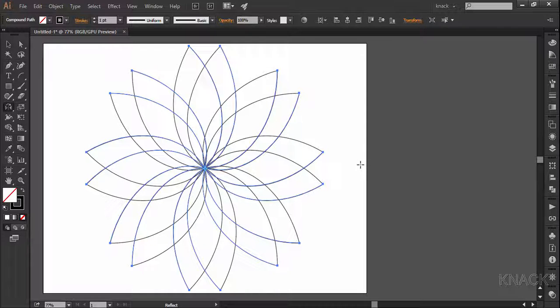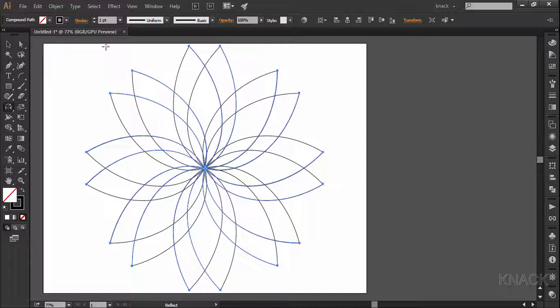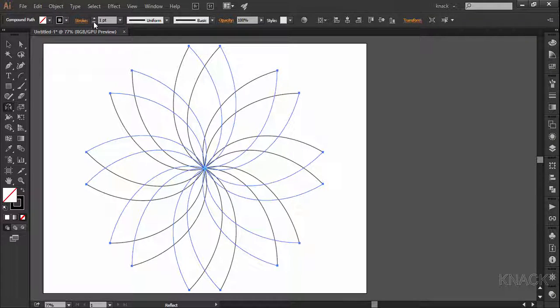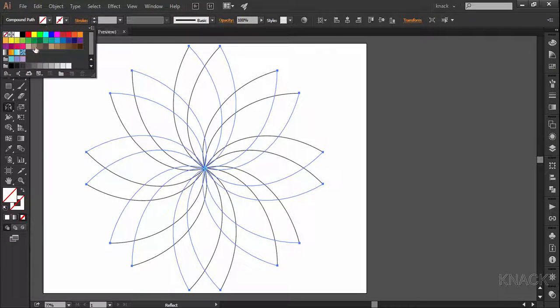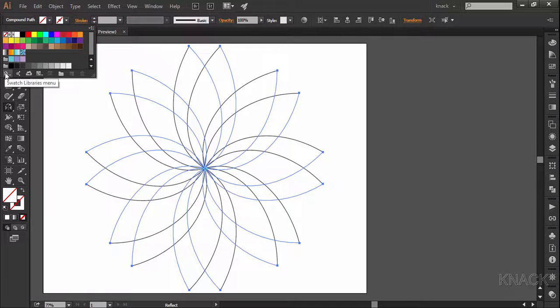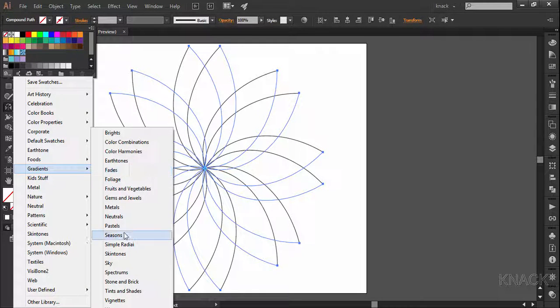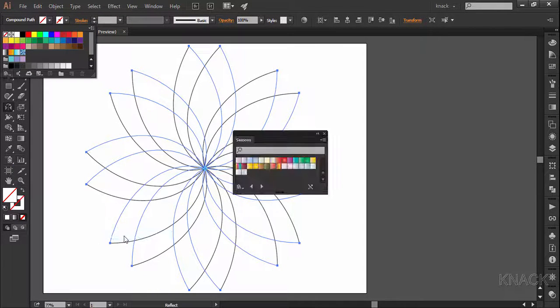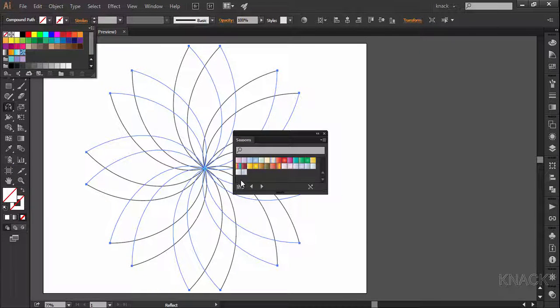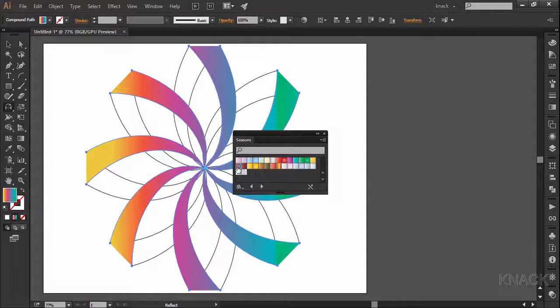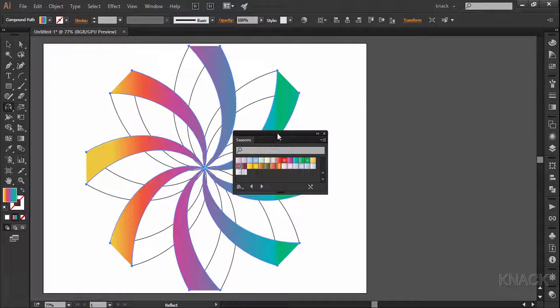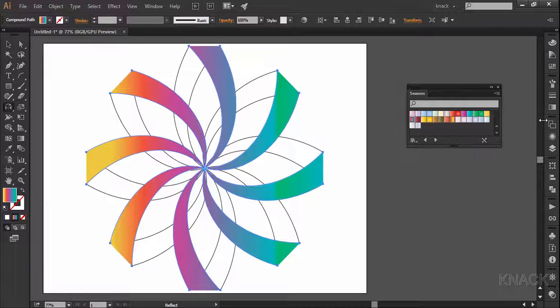Now the new copy is selected. Change the stroke size to none and for the fill color I am going to gradient and here we have seasons and select this gradient. Now go to gradient panel.